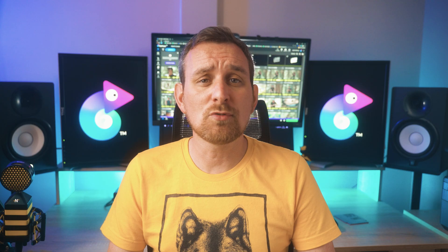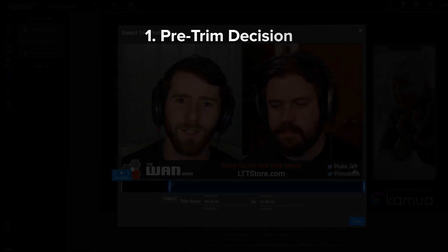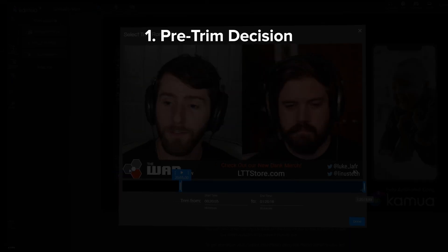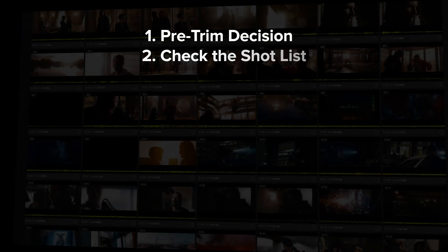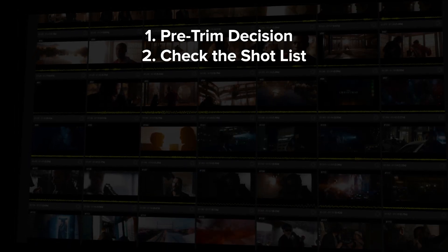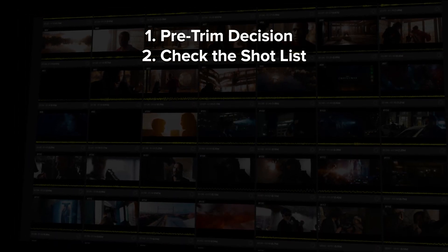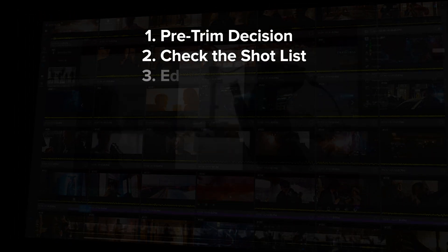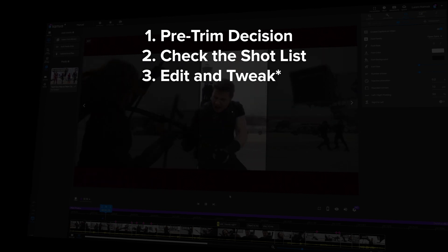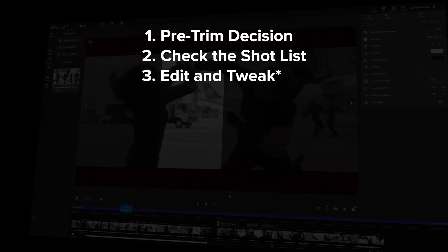Okay, so to summarize, each workflow is in five steps, which go like this. Step one, decide whether to pre-trim the video. Step two, check your shot list and split or merge any that need it. Step three, edit and tweak, which is the step that changes with each workflow and consists of the AI builder, the crop wizard, single shot videos.